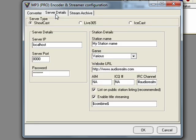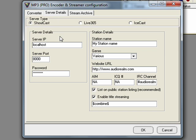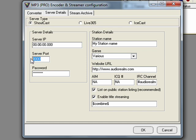You're going to want to go to server details. It will then ask you for your server IP. Our server IP is 00.00.00.000. Our server port is 0000. And our password is orbguides.